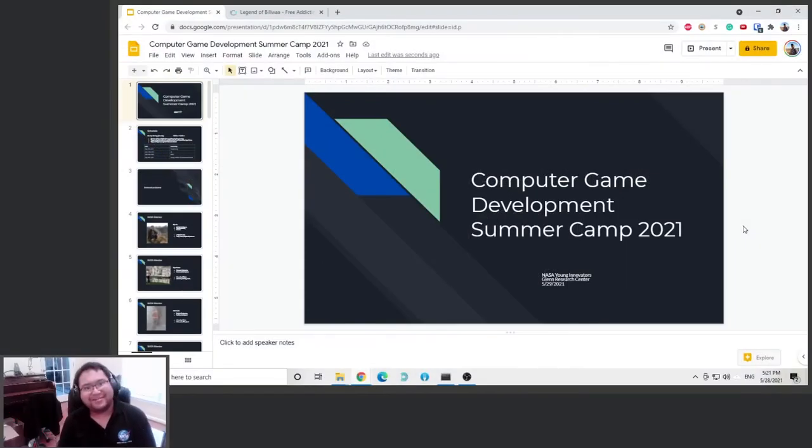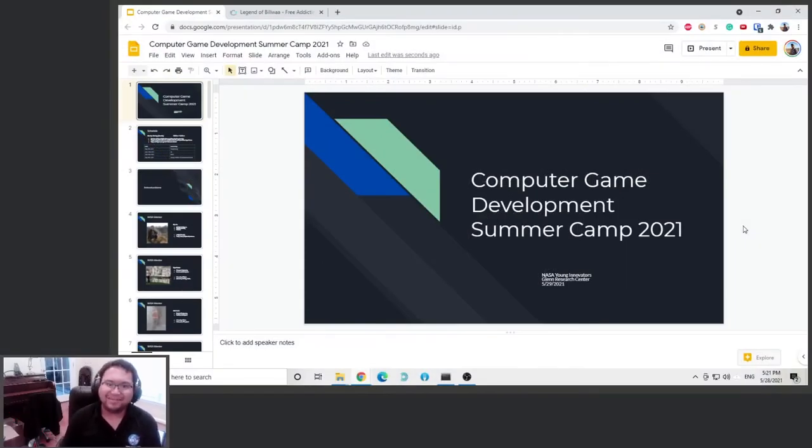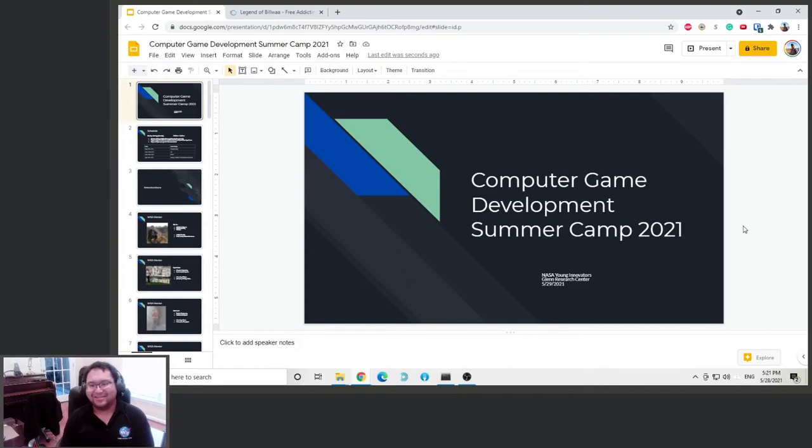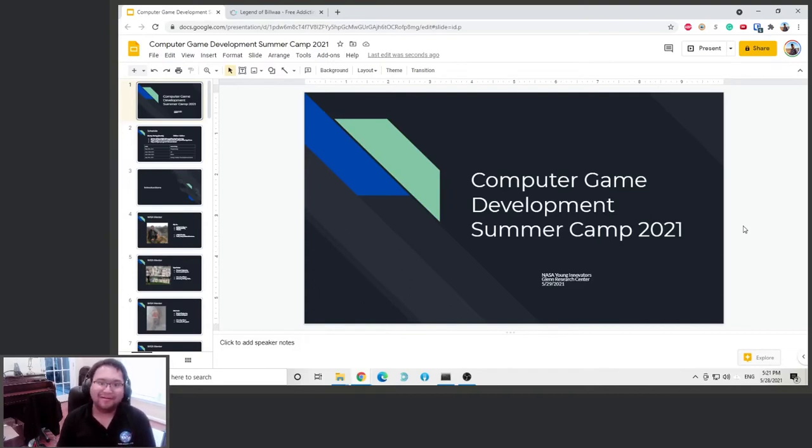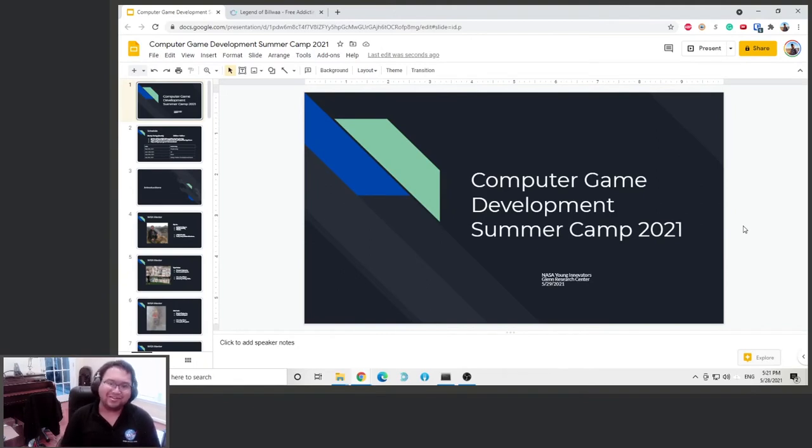Hi there, welcome to the NASA Young Innovators Game Design Summer Camp 2021. So I'm one of the mentors, my name is Billy Howe. I'm in charge of teaching you guys how to make your own video games.